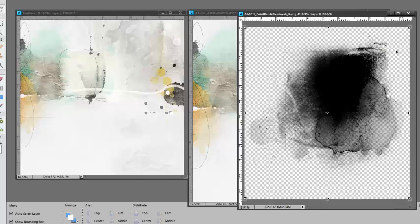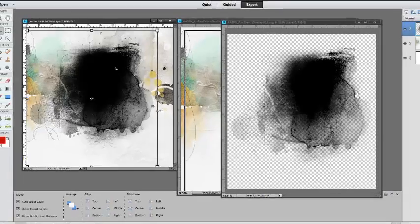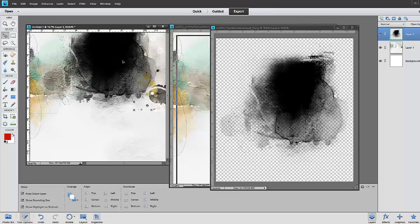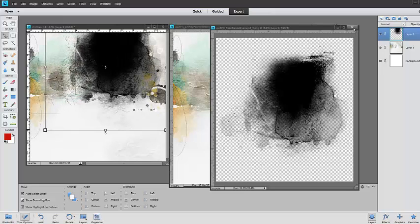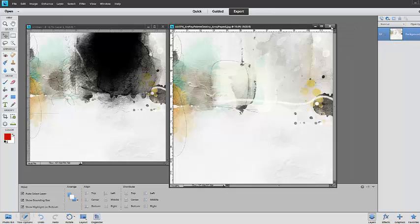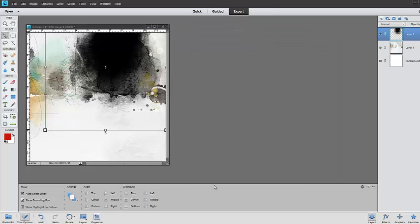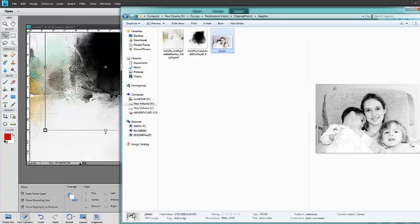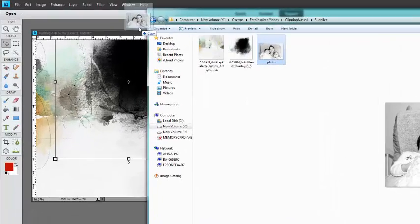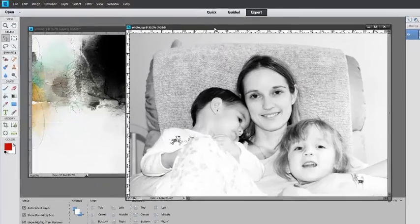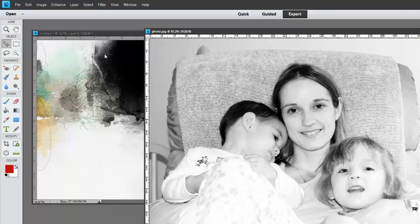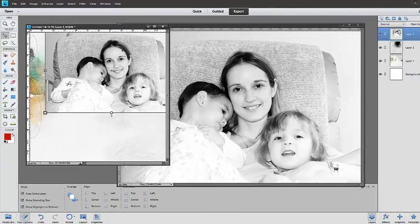Repeat this process with the Clipping Mask. Notice that I'm placing the Clipping Mask in the best area of design. Close these supply files by clicking on the X in the top right-hand corner of the image so that we can better see our foundation. Next, select and open the image of your choice. You can do this directly from your folders — click on the folder, select the image, and drag it into your workspace. Ensure you still have the Move tool selected, hold down the left mouse button, drag and release, and place over your Clipping Mask.